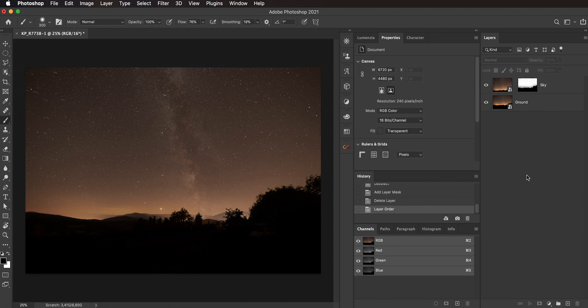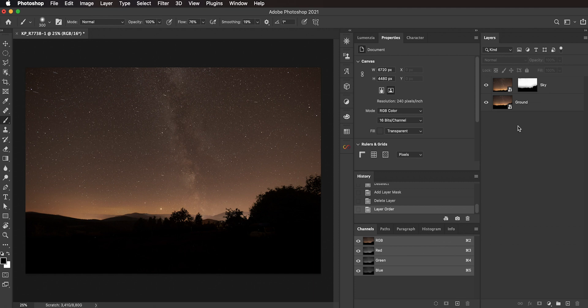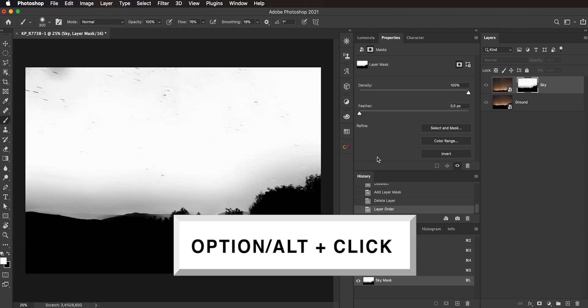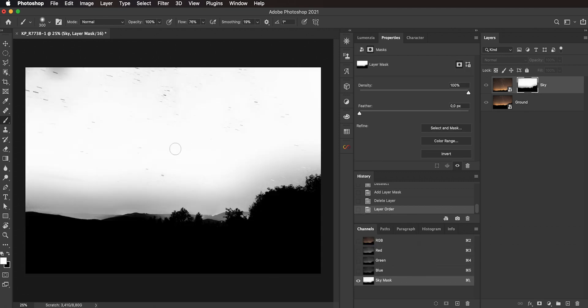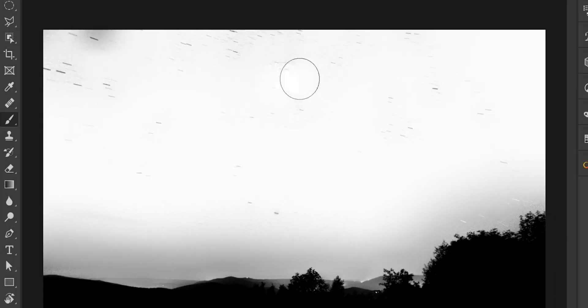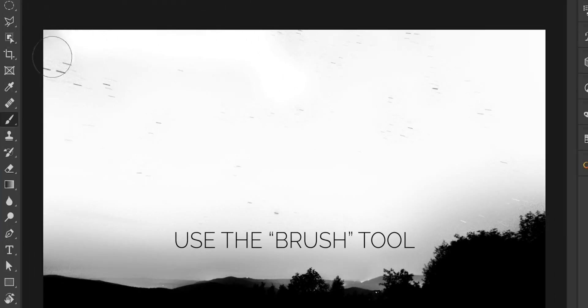And right now you can see it already looks pretty awesome, but of course we can refine this mask. So just option or alt and click on this mask, which brings this mask. Make sure that you have default colors, you can hit the D key, and then make sure that white is selected as foreground. And then we're gonna paint away those stars right here. So just paint those away, take as long as you need.